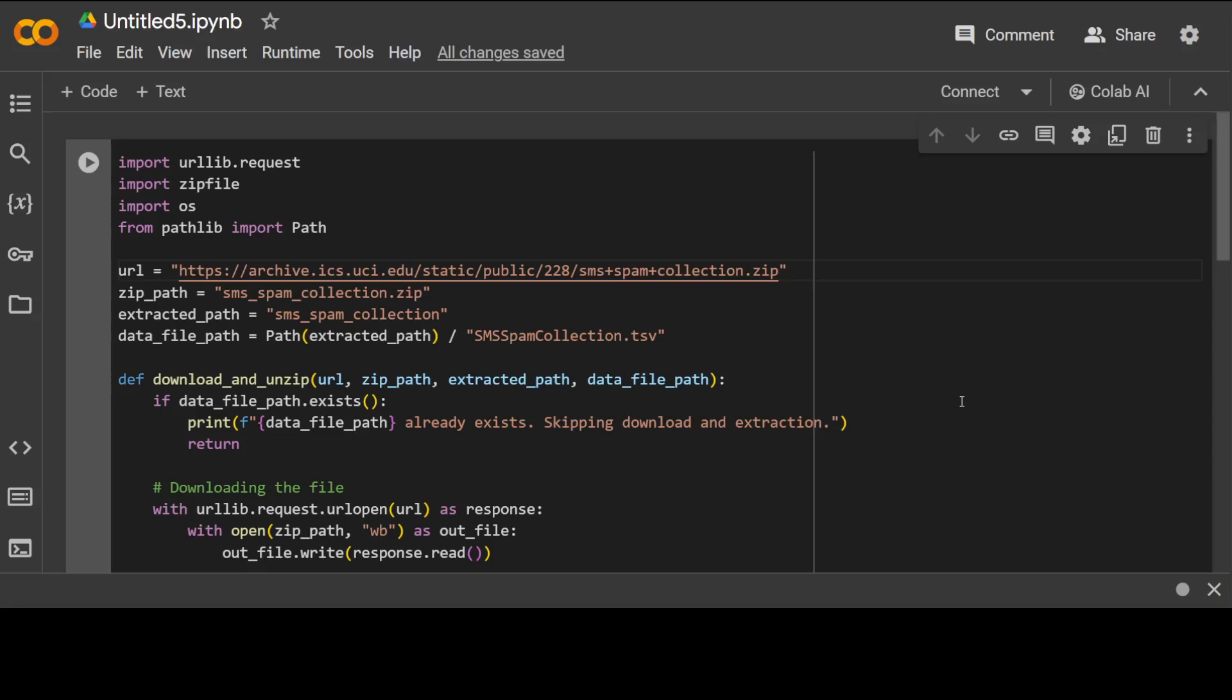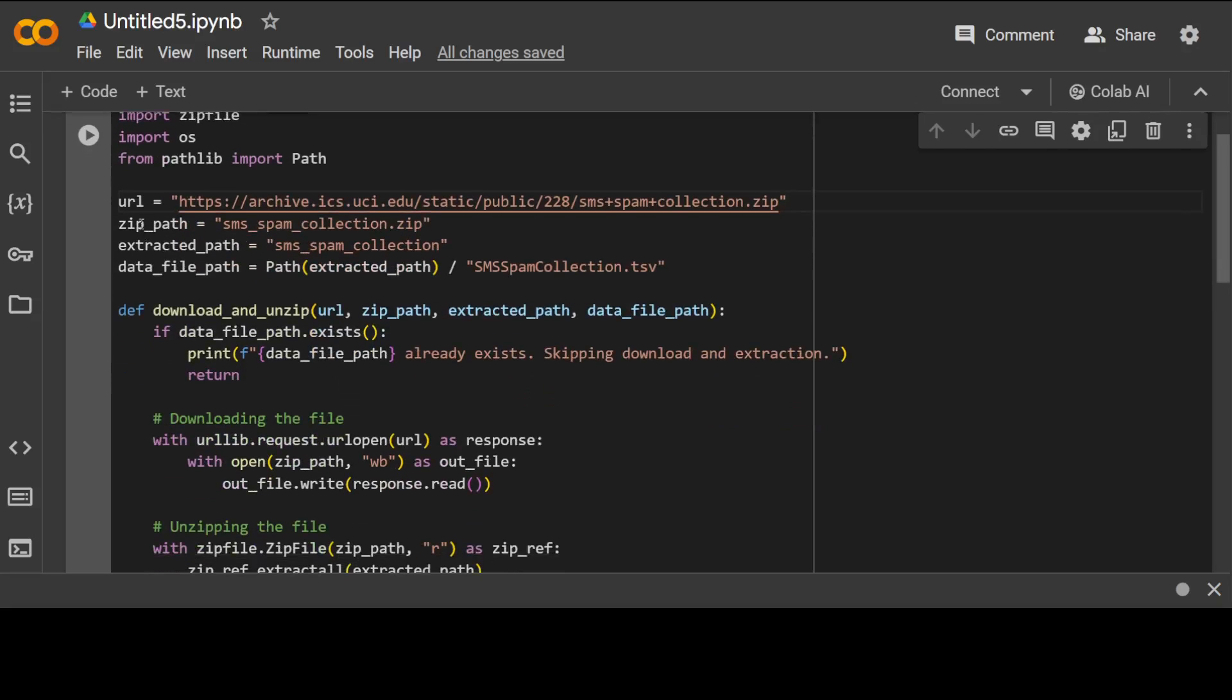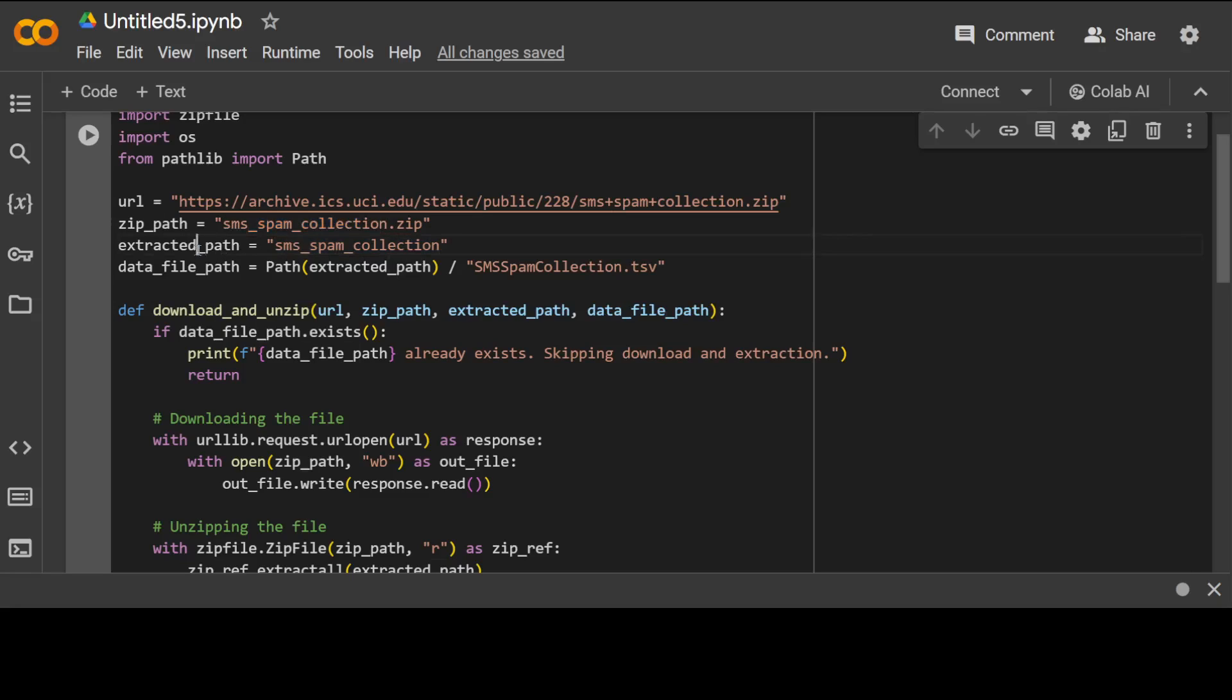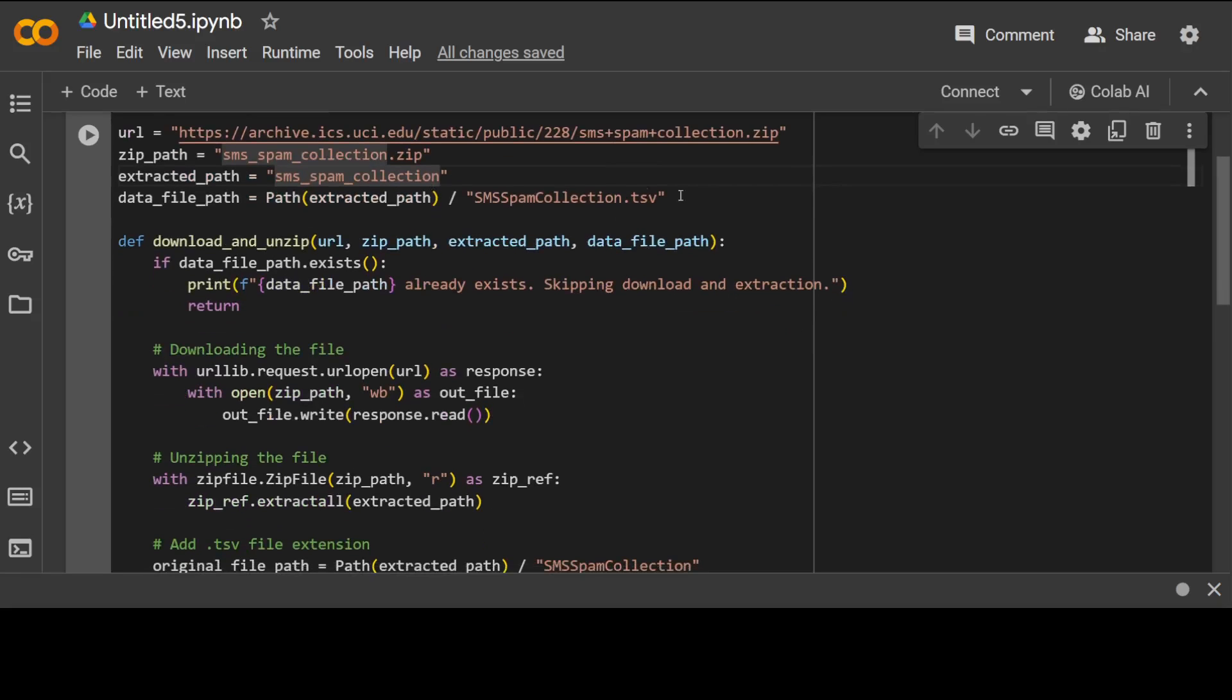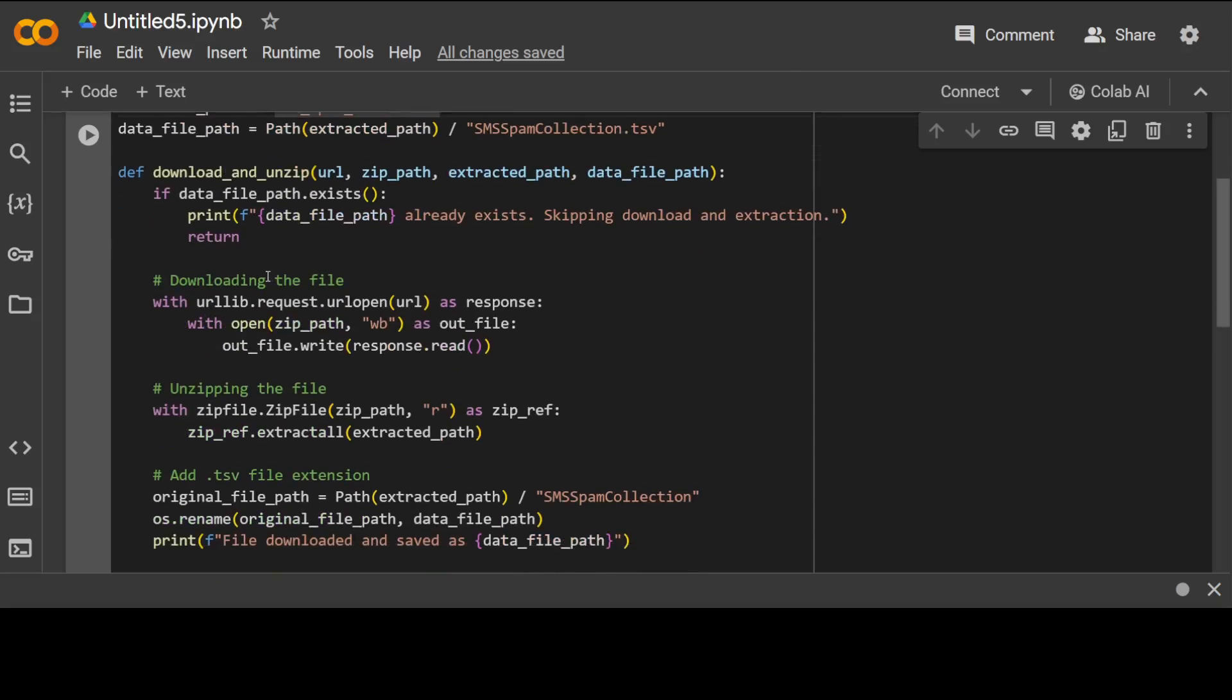And then most importantly the pandas library because we will be using it for data manipulation and analysis. And then we have this URL, we have the zip file path and this extracted path. We are just giving it the extension TSV or you can just select your own.